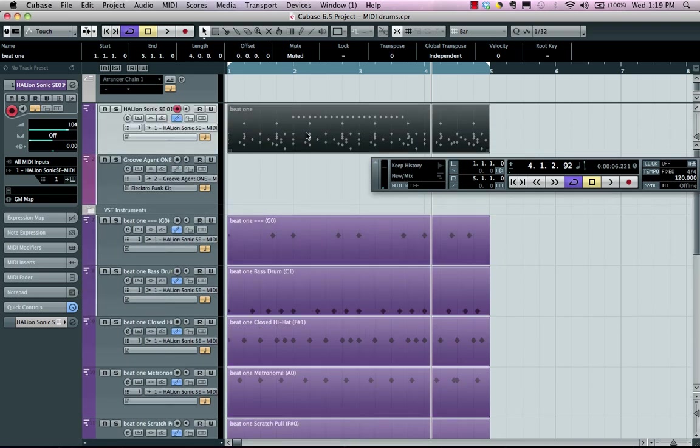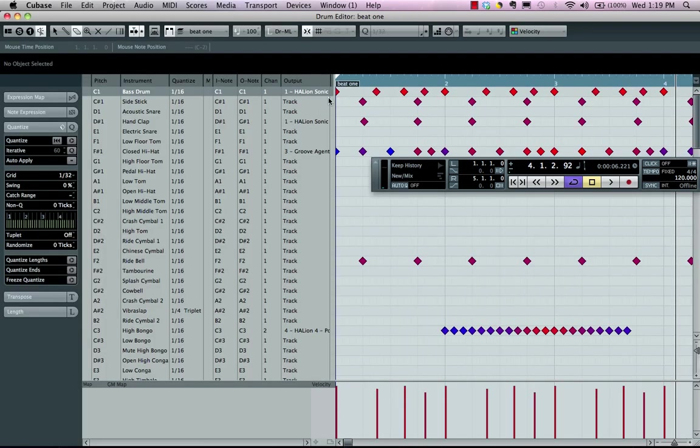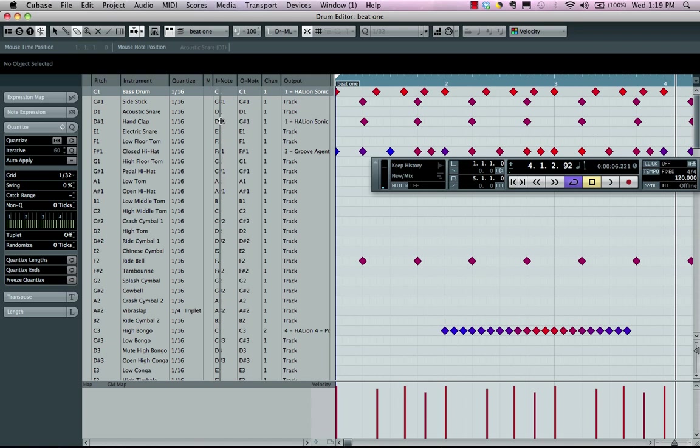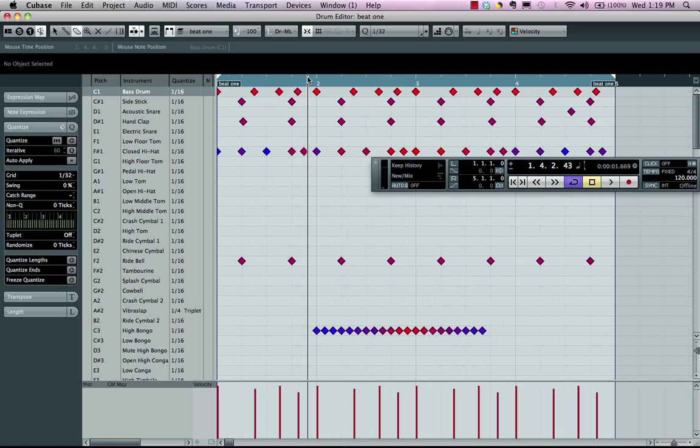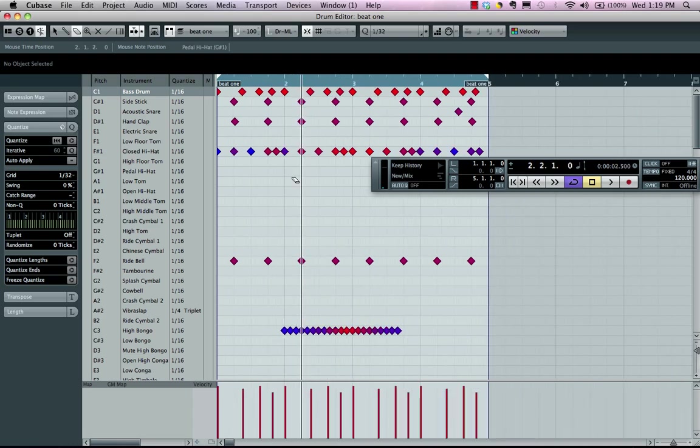So as you can see, working with the MIDI drum editor not only gives you added flexibility, routing options, but really easy ways to make your drum parts come to life.